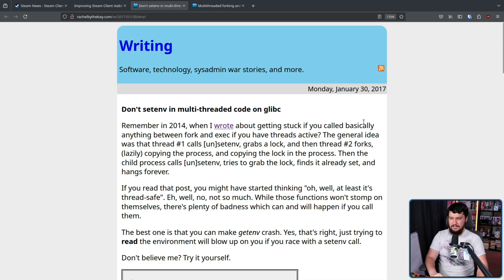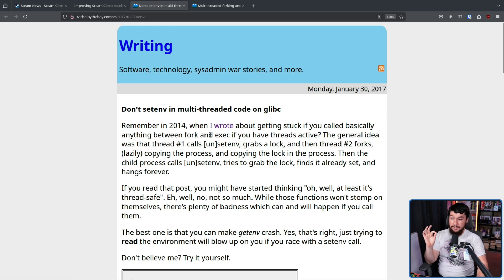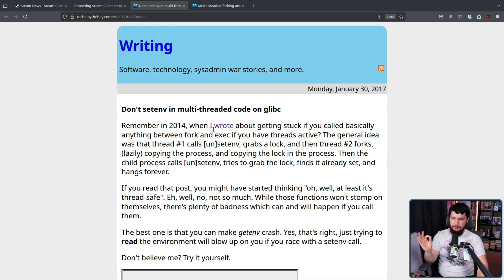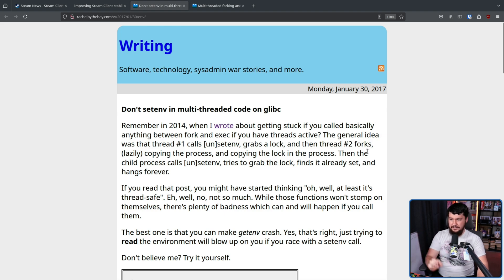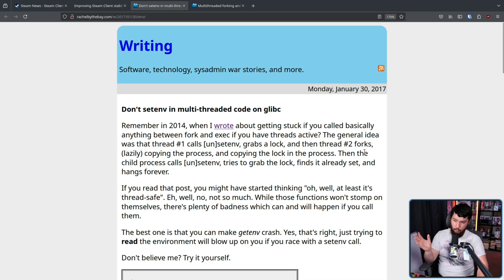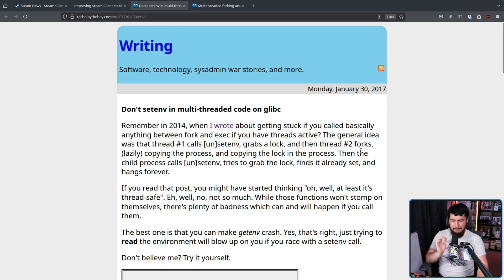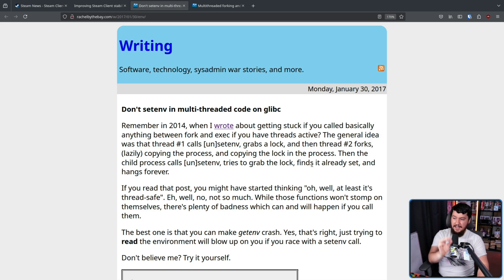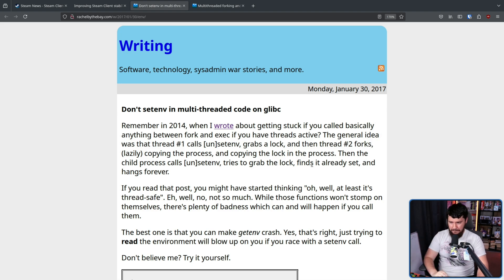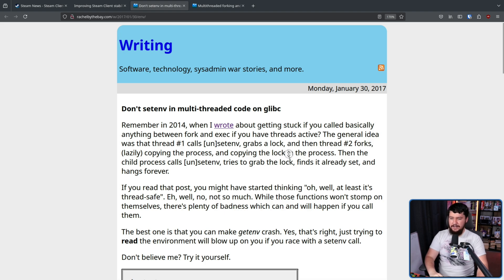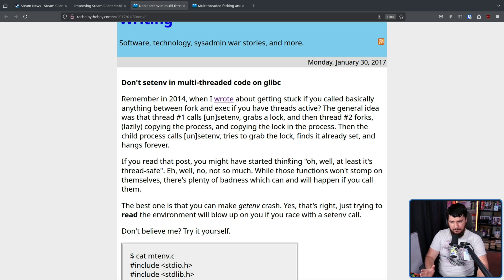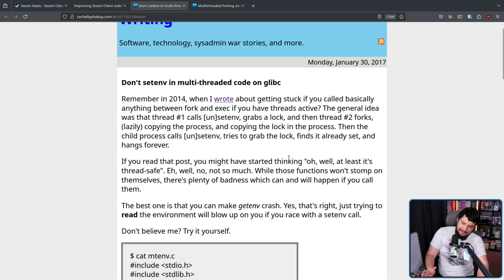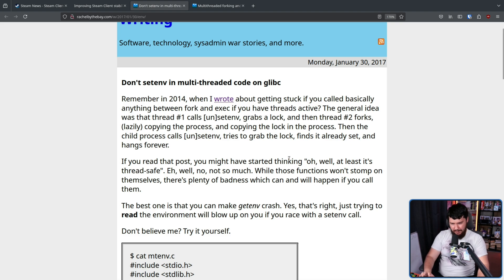The general idea was that thread one calls unsetenv, grabs a lock, and then thread two forks, lazily copying the process and copying the lock in the process. Then the child process calls unsetenv or setenv and tries to grab the lock, finds it already set, and then hangs forever. If you read that post, you might have started thinking, oh, well at least it's thread safe. Well, no, not so much.